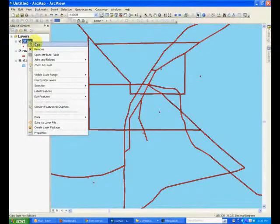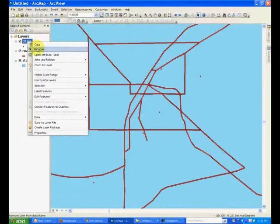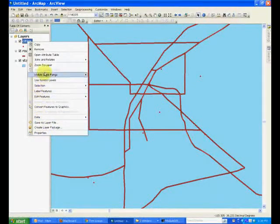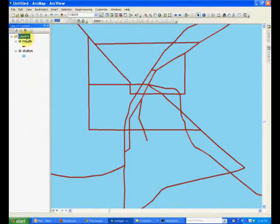For example you can copy it, remove it, and several other things that we will talk about later. For now remove the cities layer and roads layer.